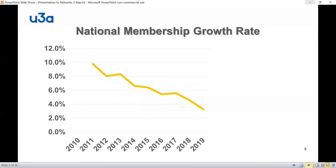This slide shows the growth of national membership. If you look at the left-hand part of the graph, in 2010 or 2011, the national membership was growing at around 10 percent a year. If you go to the other end of the graph in 2019, it had slowed to around 3 percent. That's still positive — in 2019 there were more U3A members nationally than the year before. But there is a definite trajectory of slowing growth, and we have to anticipate that growth may have plateaued or gone into reverse because of Covid.